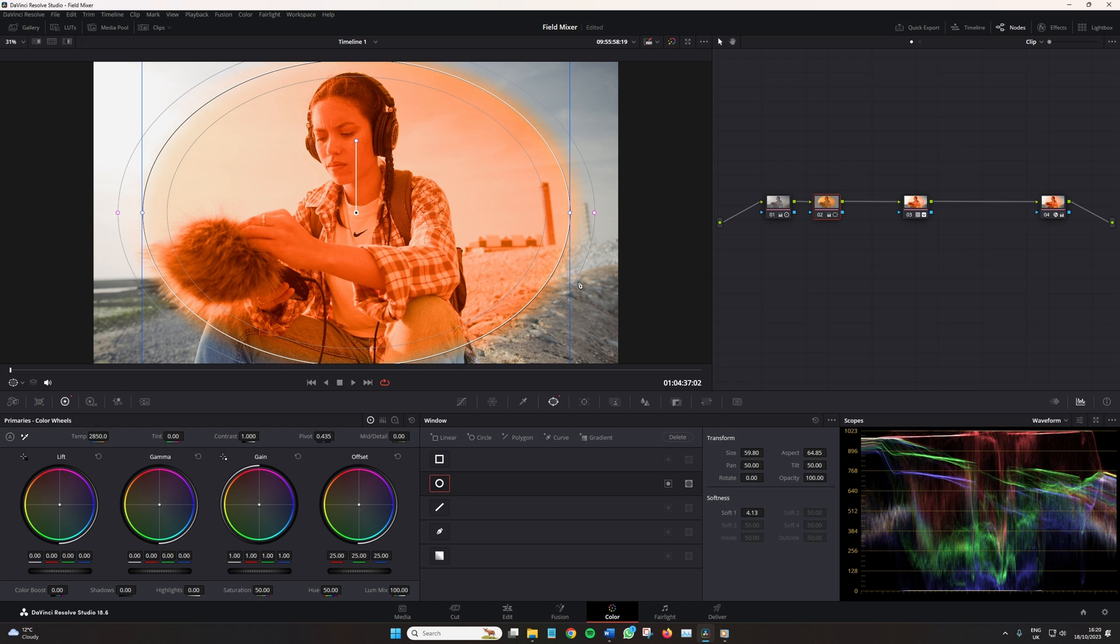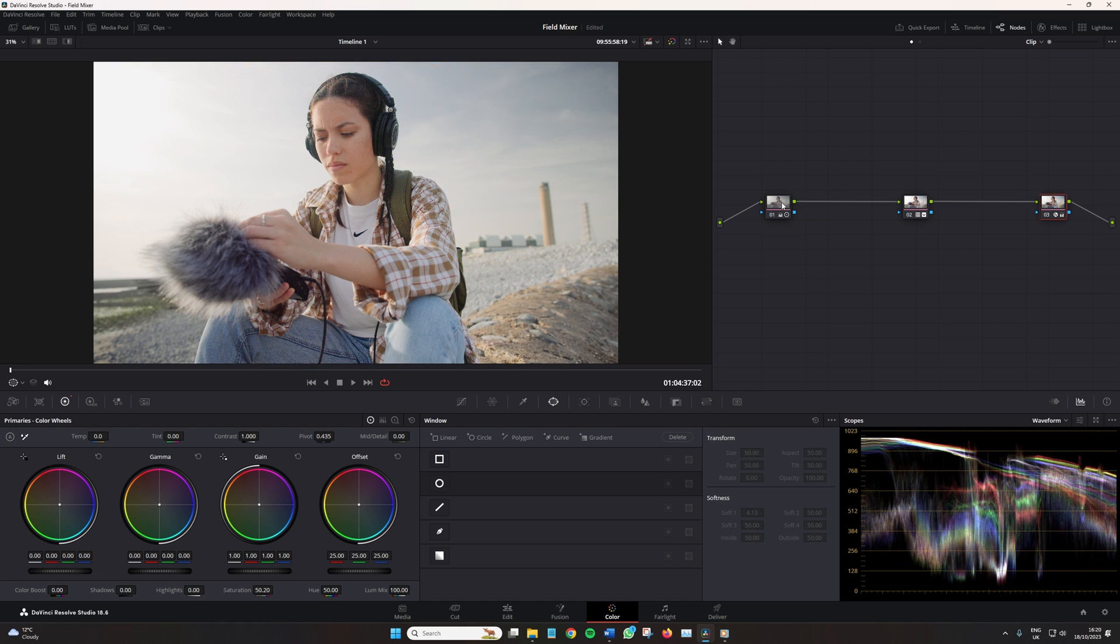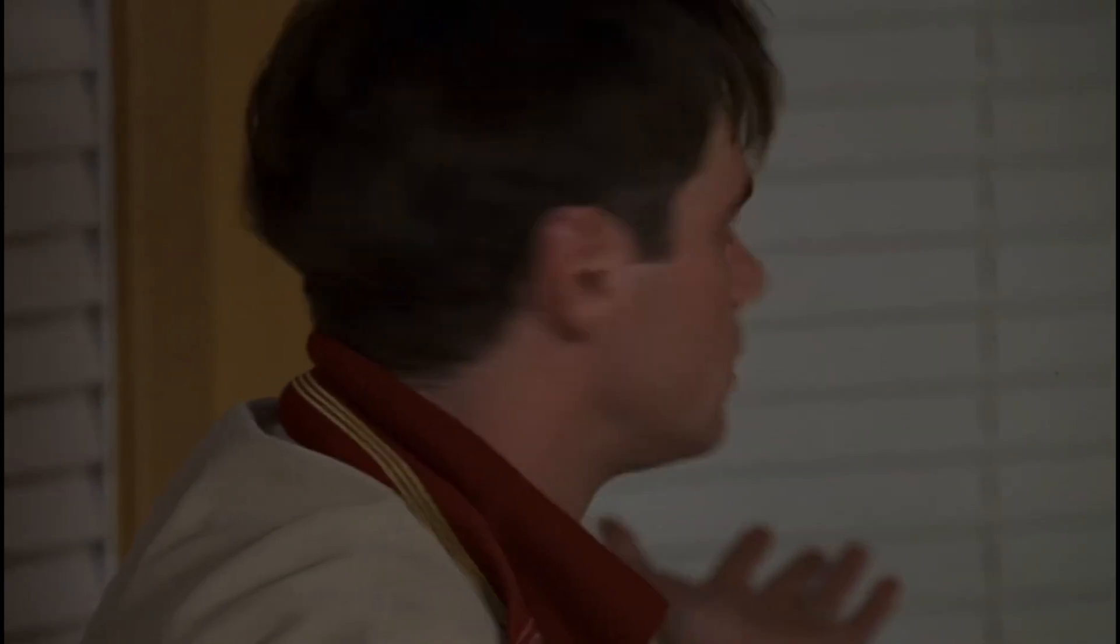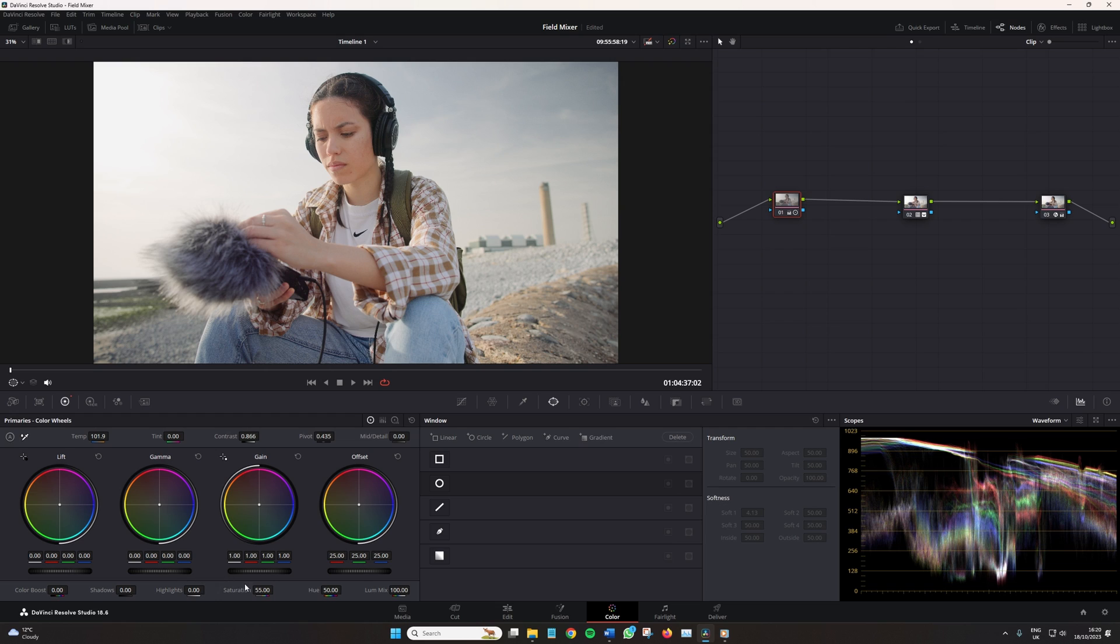However, there are other tools that can become quite confusing to use, making you ask, what the hell are you talking about? For example, and for the focus of today's video, there are not one but four ways to adjust the brighter parts of your image within the primaries panel.